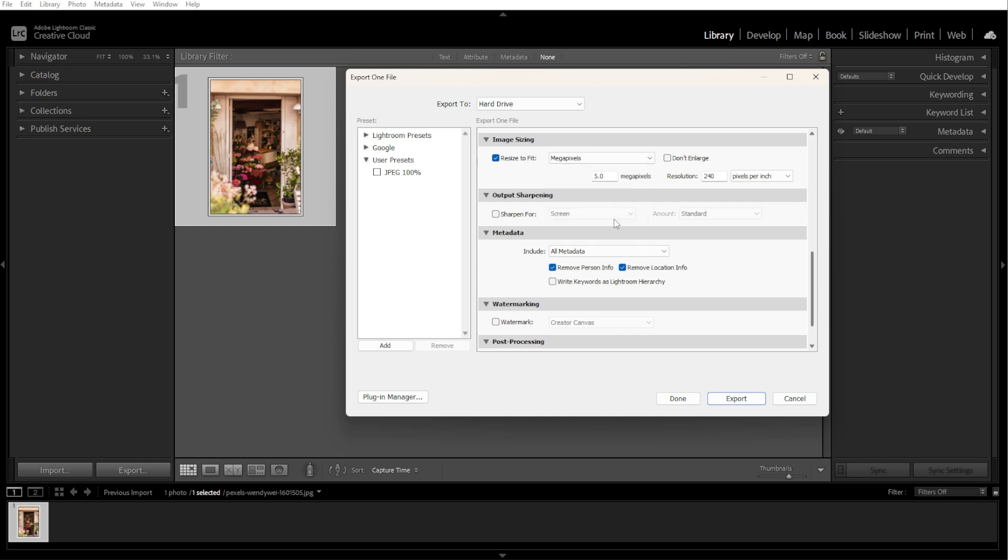You can also resize by megapixels. Select megapixels if you need a file size limit. Then enter the maximum megapixels that you want.